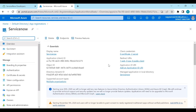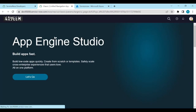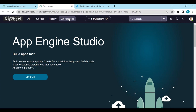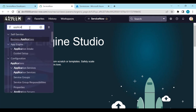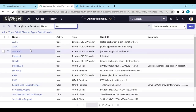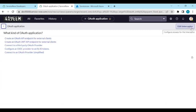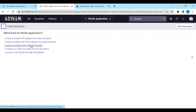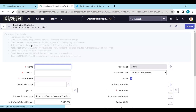Let's configure these things in our ServiceNow. Log in to your ServiceNow instance. To configure the credentials, we need to create an application registration. Go to the Application Registry and click New. We need to connect to a third-party provider, so click on 'Connect to a third-party OAuth provider'.